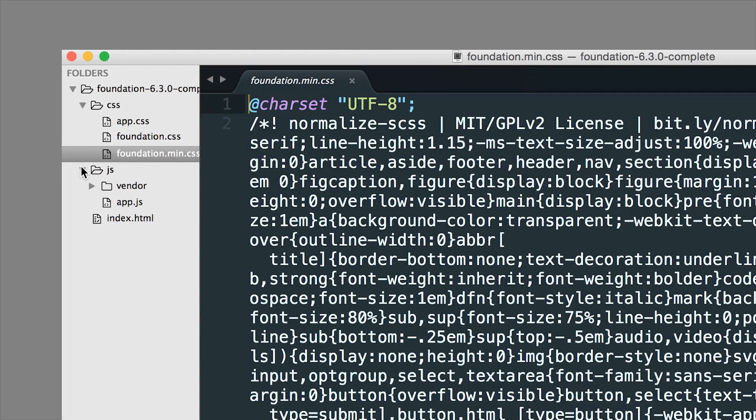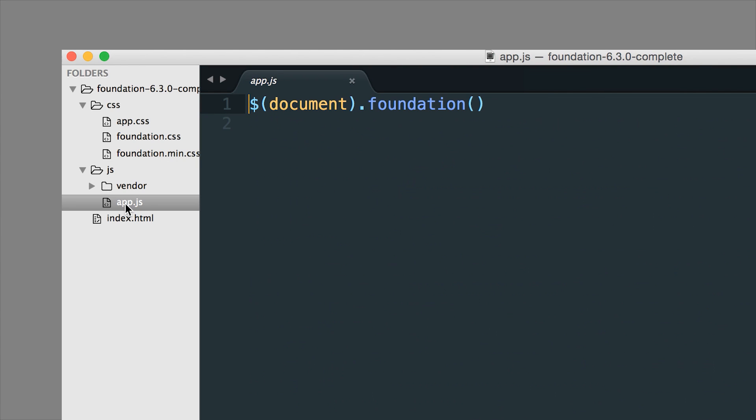Then you also have a JavaScript file. So JS. And there's an app.js file. This is where you would put your custom JavaScript. So you can see that foundation is initialized here. And then any of your custom jQuery or JavaScript can go in this page as well.